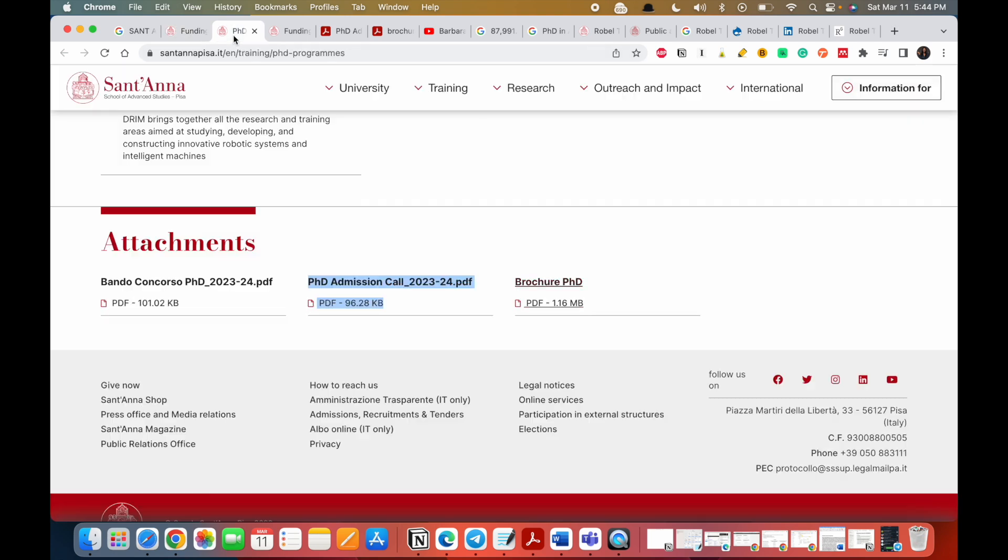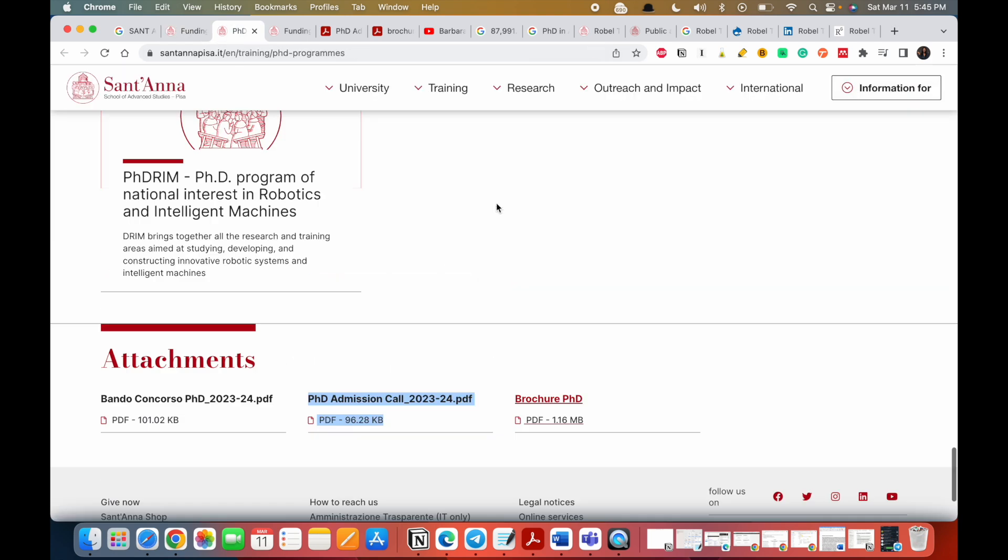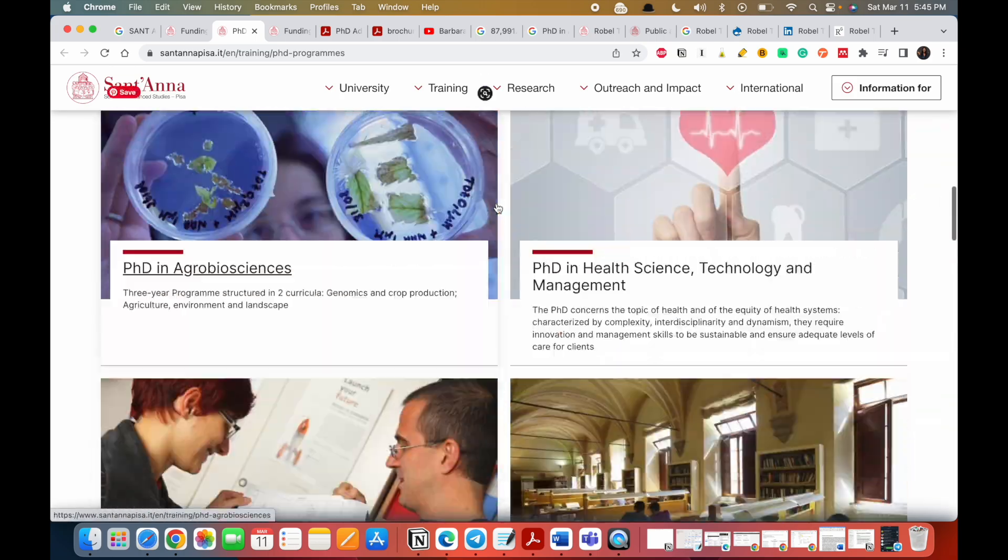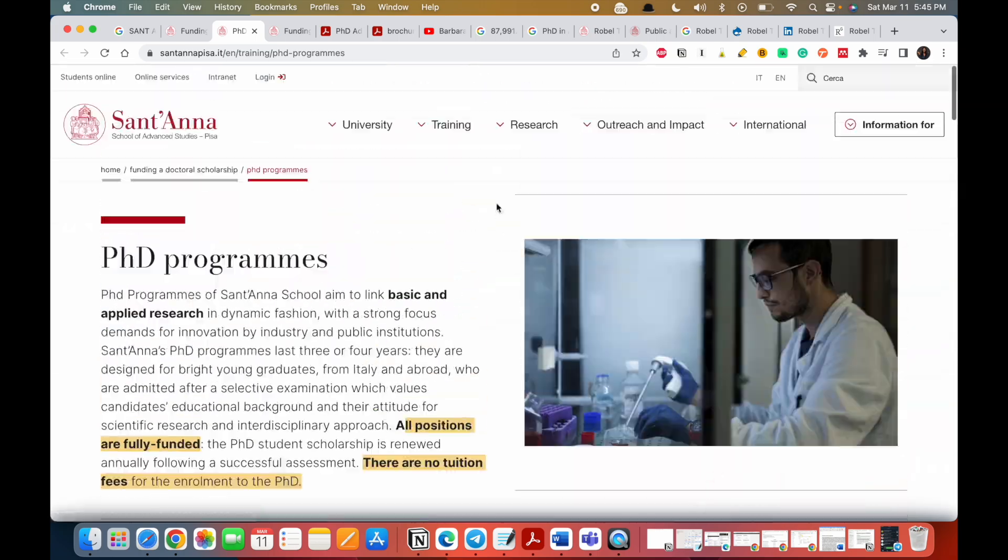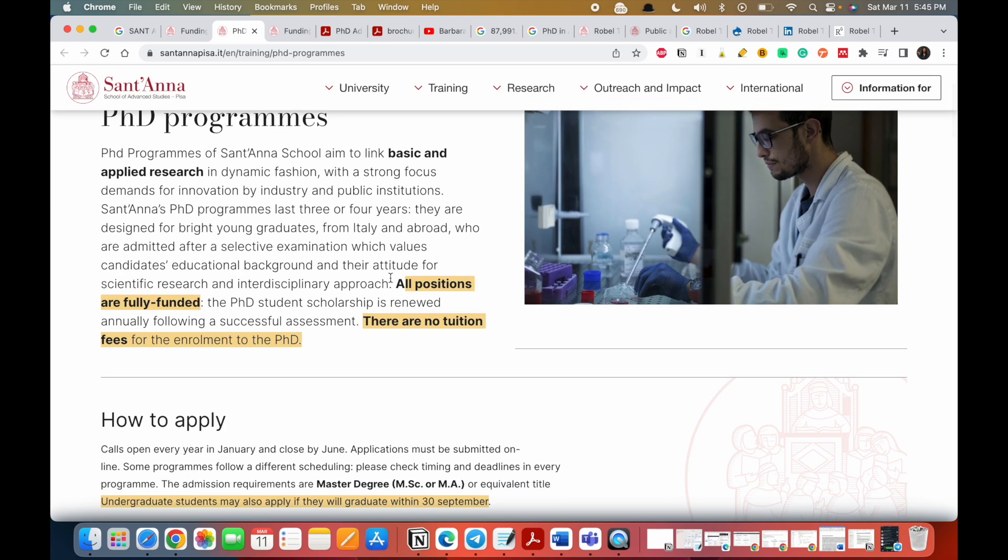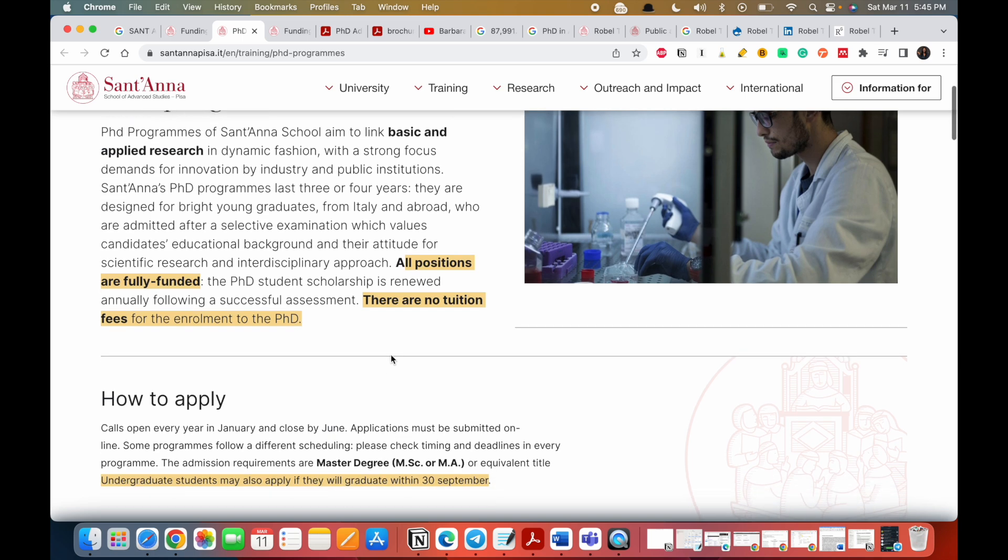Now let's go back. You click on PhD program and this is the portal that comes up. These are the programs they have. They also have a variety of programs that you could pick from. The first thing they tell you is that all positions are fully funded.